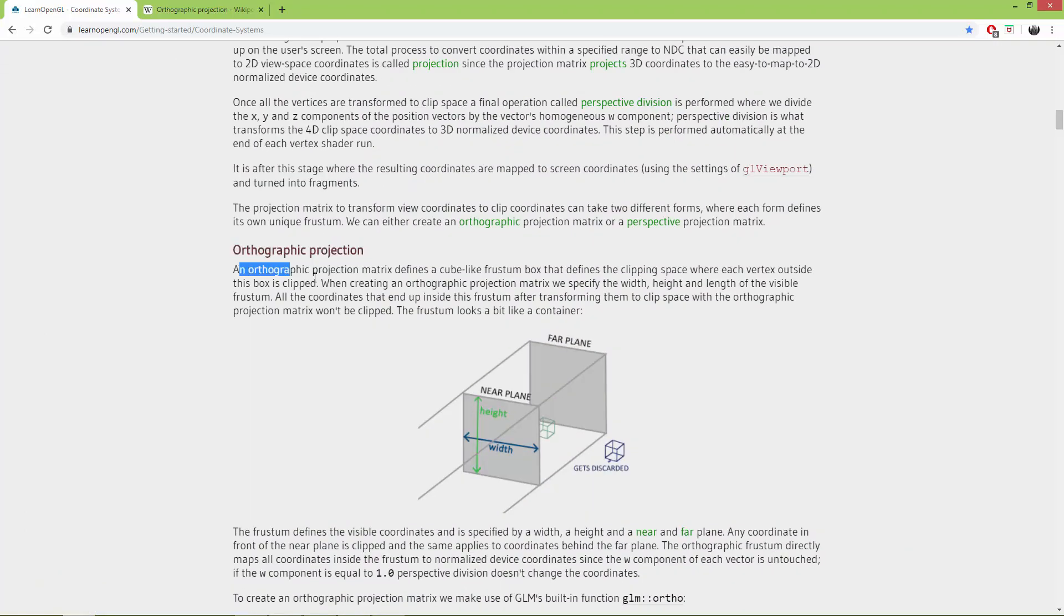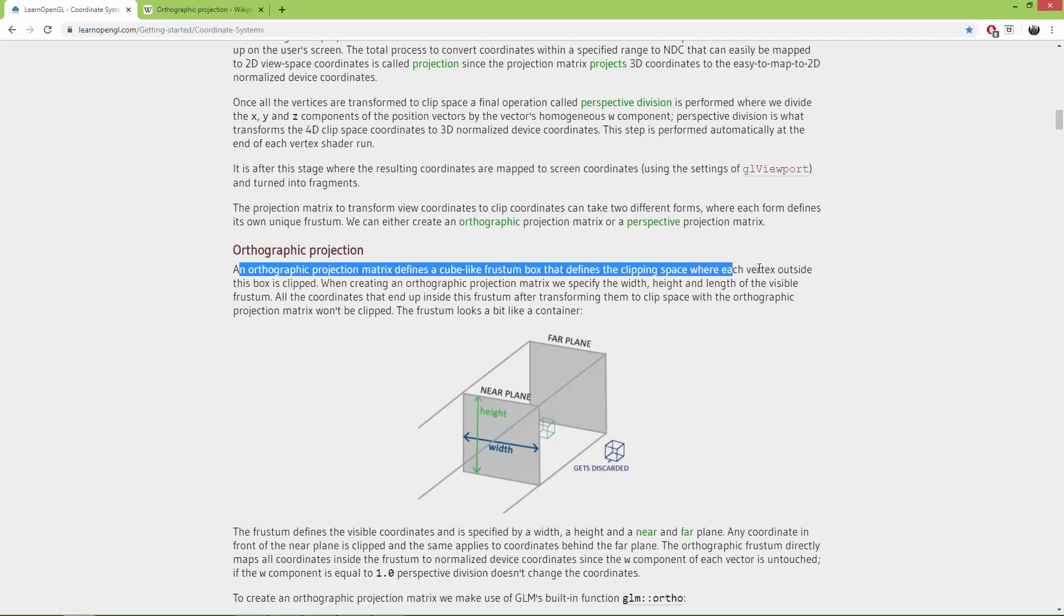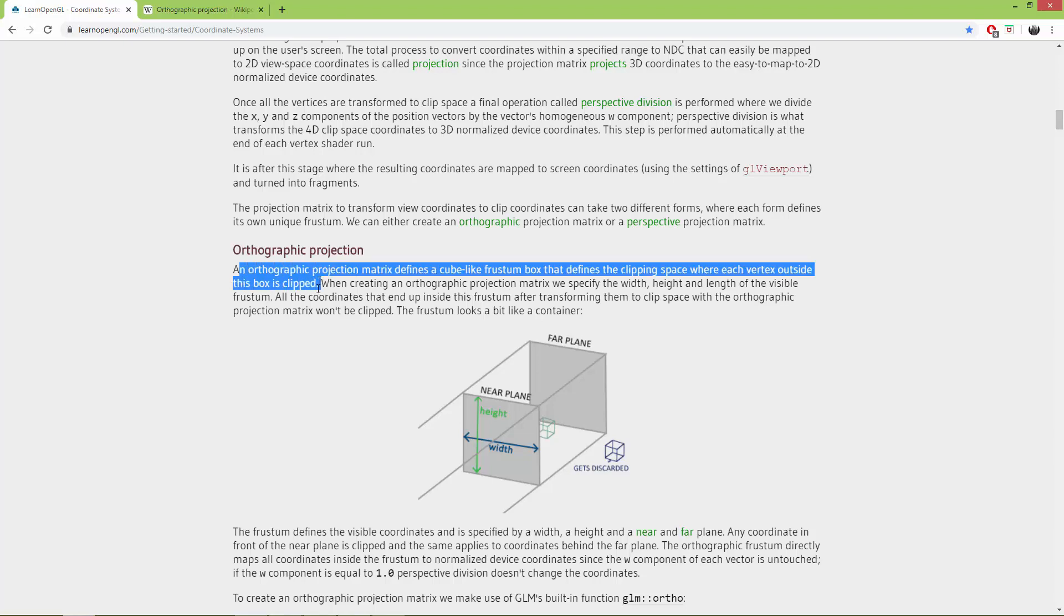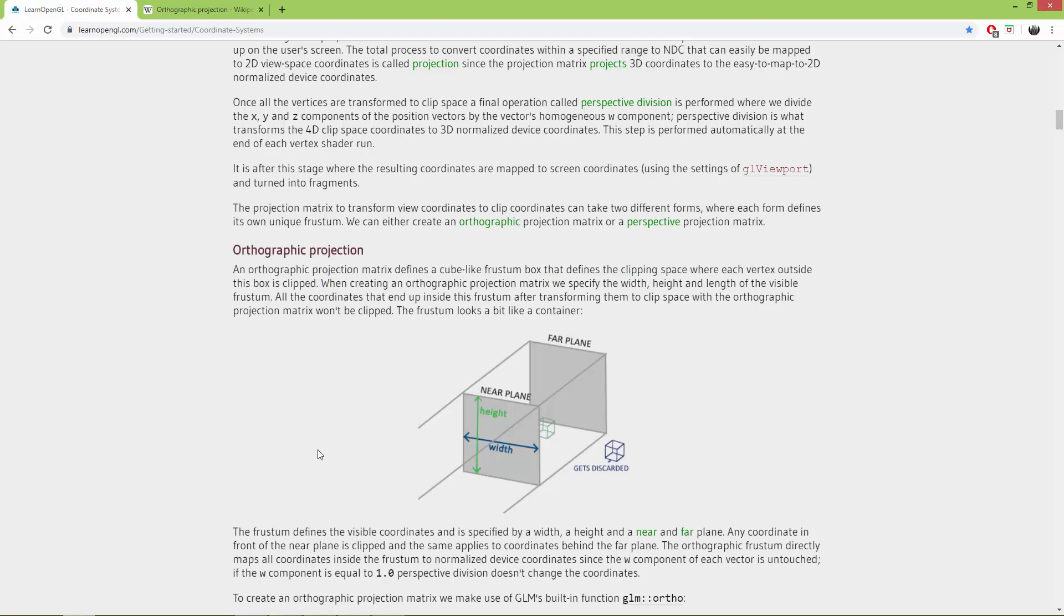An orthographic projection matrix defines a cube like frustum box that defines a clipping space where each vertex outside the box is clipped.